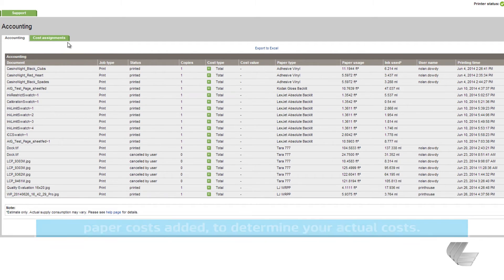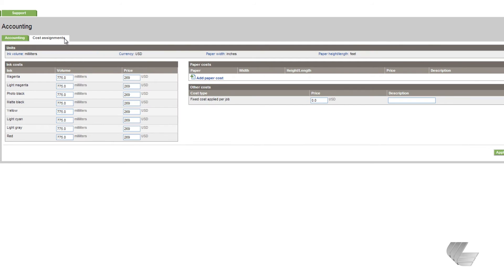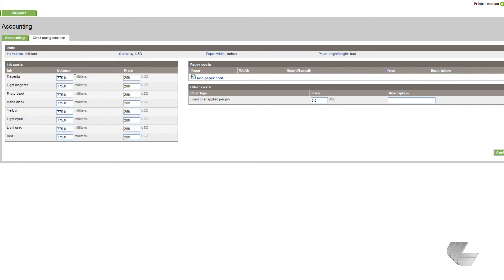Next, go to the cost assignments tab. Here, you can enter both your ink and paper costs and even other fixed costs if desired. For ink, simply fill in each box with the size of each cartridge in milliliters and the cost of those cartridges.